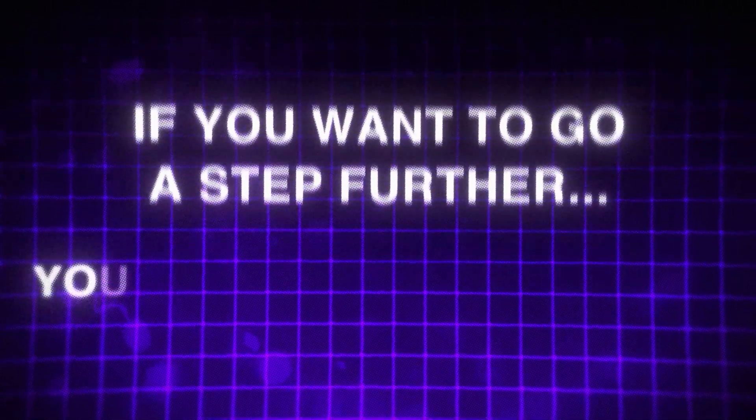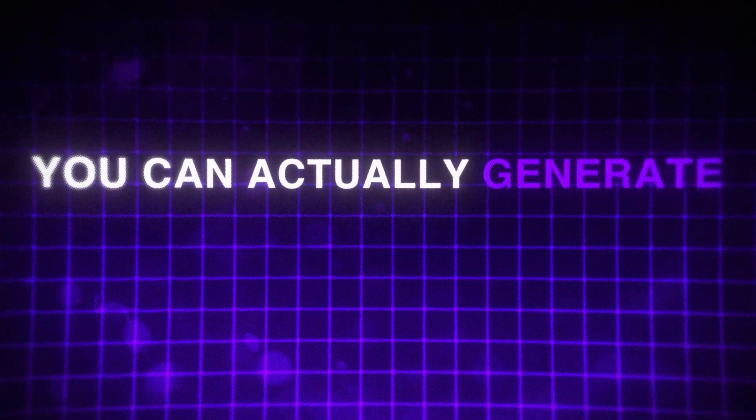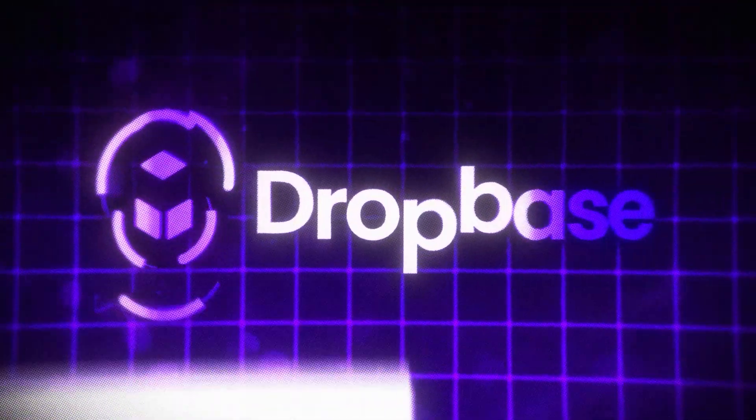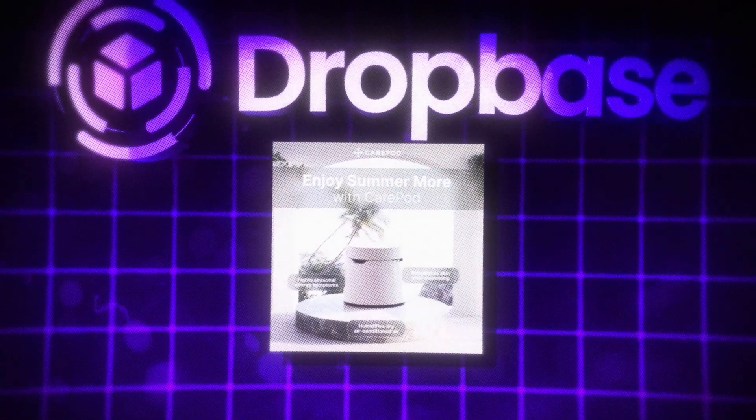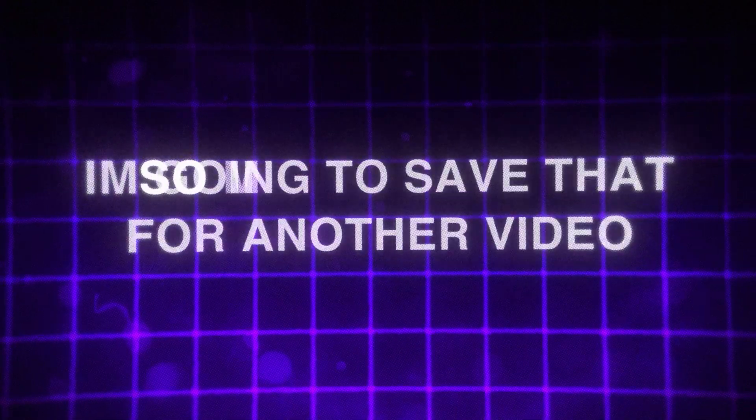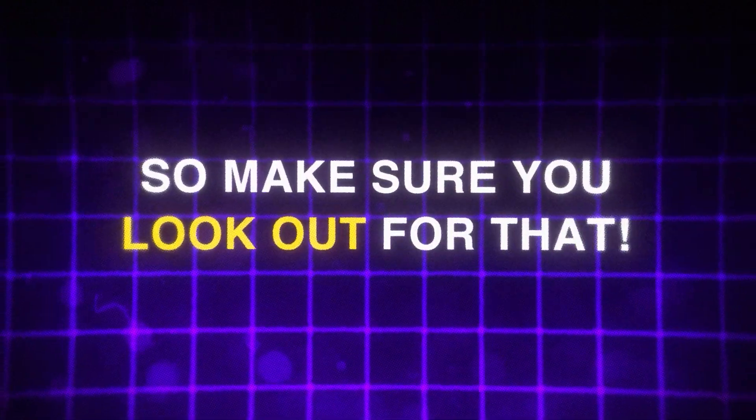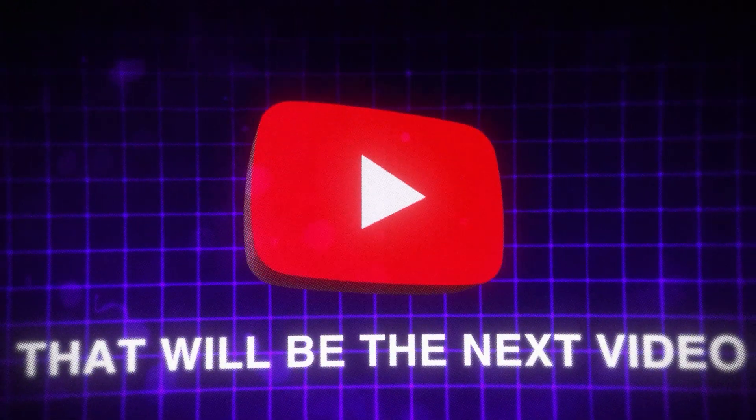If you want to go a step further, you can actually generate ad creatives using DropBase. I'll put an example up on the screen right here. I'm going to save that for another video. So make sure you look out for that. That'll be the next video.